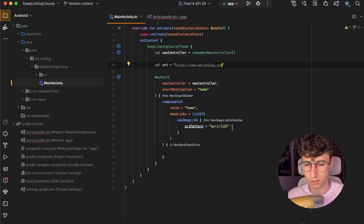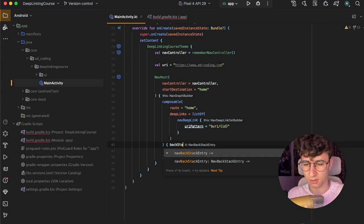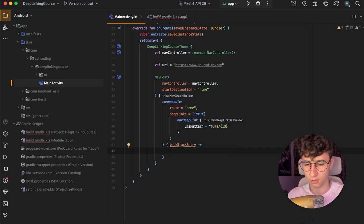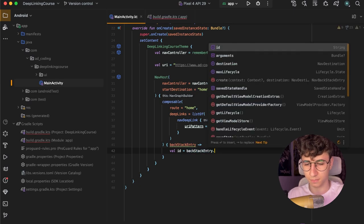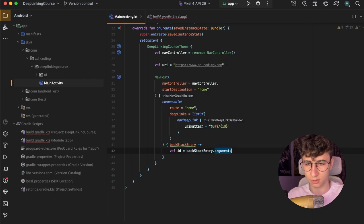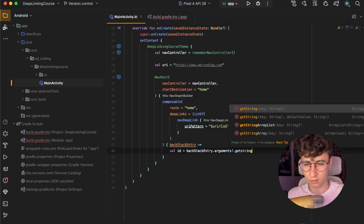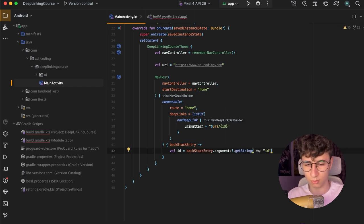It will open the app at the home screen. Now we want to get the backstack entry to get the argument from the deep links. So id equals backstack entry arguments get string. This can be nullable so we'll use the question mark.